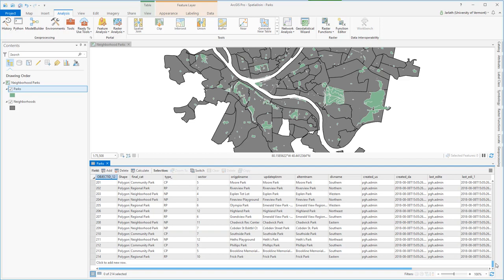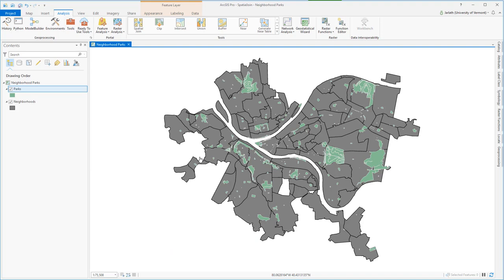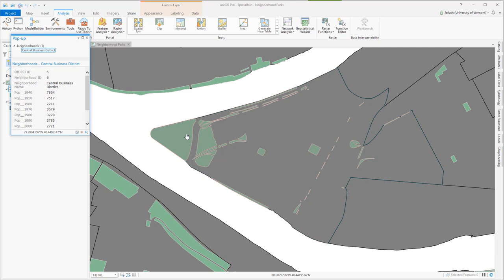Our goal is to summarize the area of parkland within each neighborhood. Now, our rule for this is that if a park even touches the neighborhood boundary, it's going to be included in the summary statistics. Let's take a look at an example.